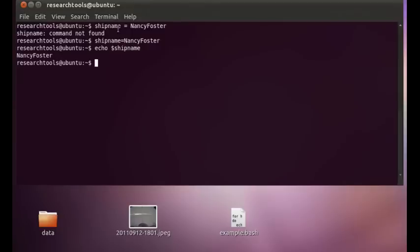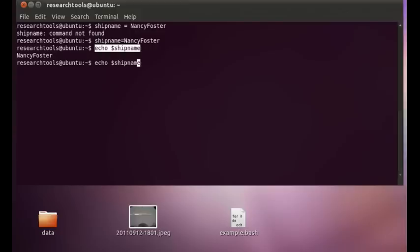The thing to note here is that when you set the variable, you don't need the dollar sign. And when you use the variable, you'll actually need the dollar sign. And if you're trying to use that variable within something else,